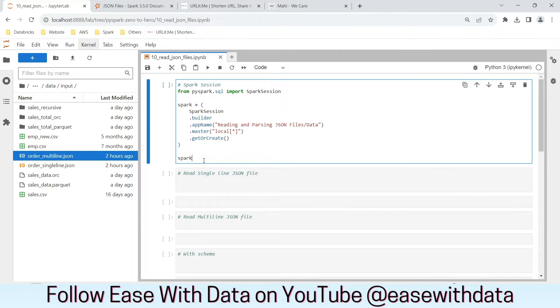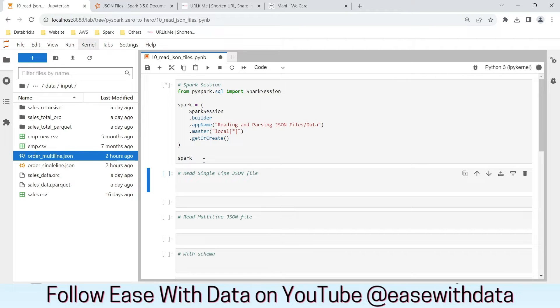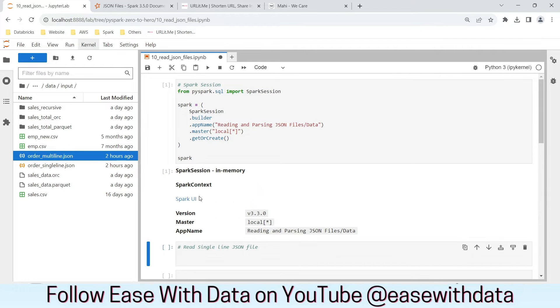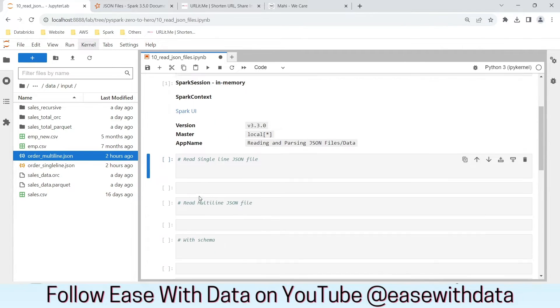Now to start with, let's generate our Spark session. Here is our Spark session ready.